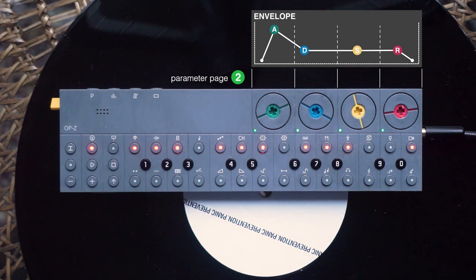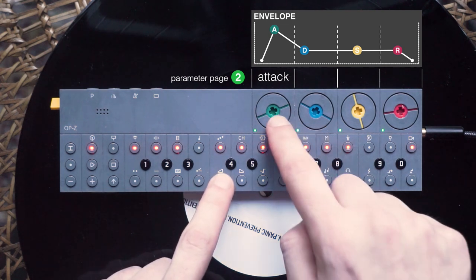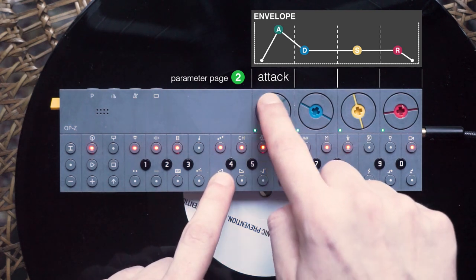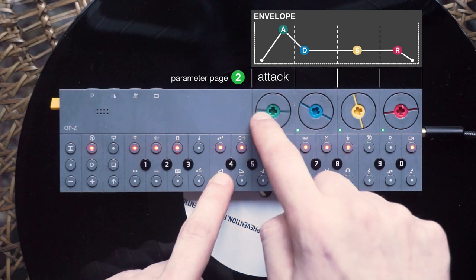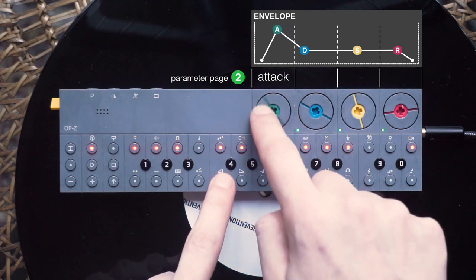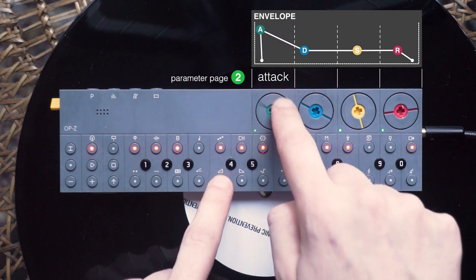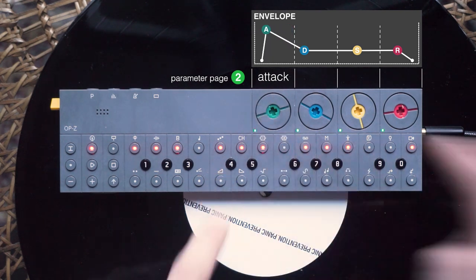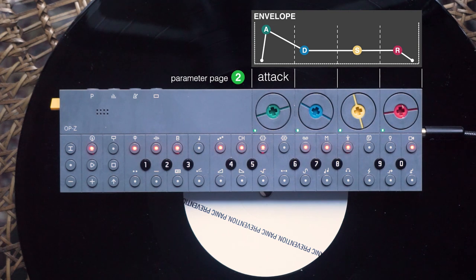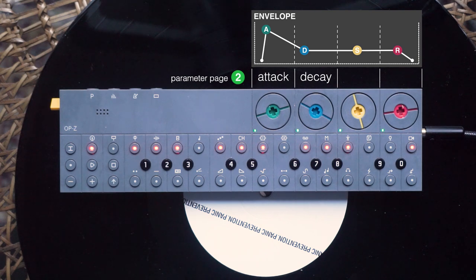The first dial is used to control the attack. The more you turn this dial clockwise, the longer will the sound fade in.